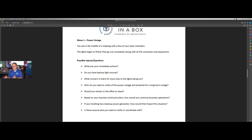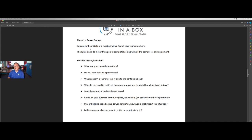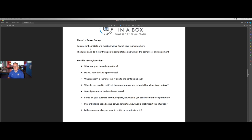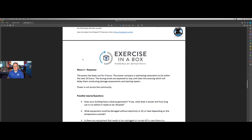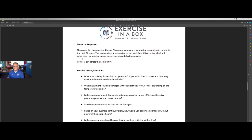The second move is about response. The third move is a little later and it's about recovery. How do we recover from this thing that has happened? In this case, you're in the middle of a meeting with a few team members. The lights begin to flicker and then go out along with all the computers and equipment. So several questions here that the leader could use with their team. What are our immediate actions? Do we have backup light sources like flashlights? Do we have injury concerns? Who do we need to notify about the power outage? Would we stay here or would we leave? Based on our business continuity plans, how would we continue operations? If we have a backup generator, how does that change how we think about the situation? Is there anyone else you need to notify or coordinate with?